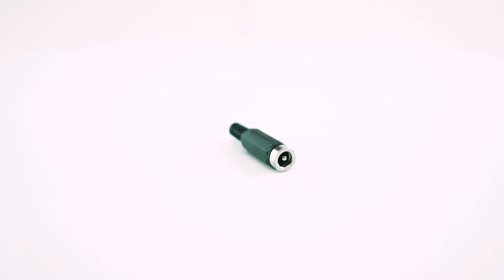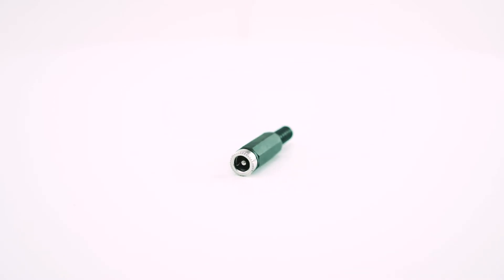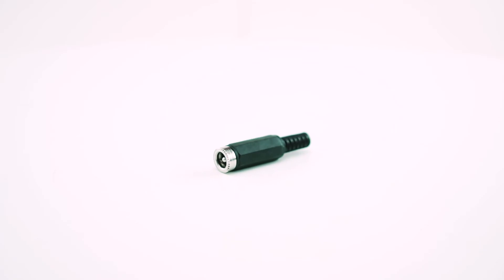This male barrel connector or plug has a 2.1 mm inner diameter and 5.5 mm outer diameter.